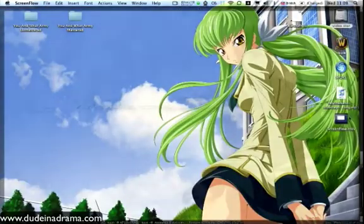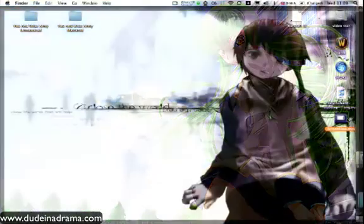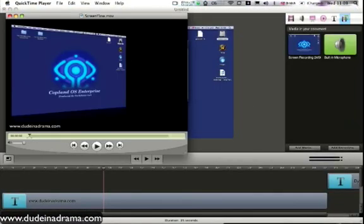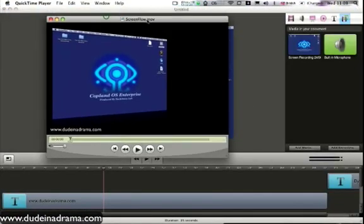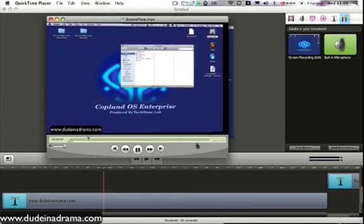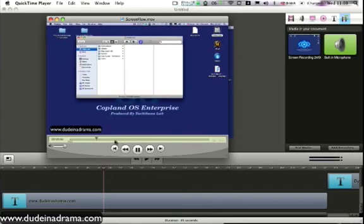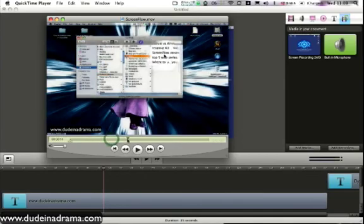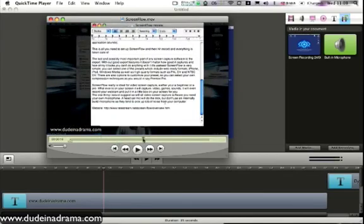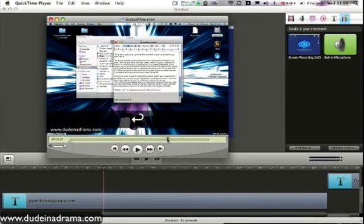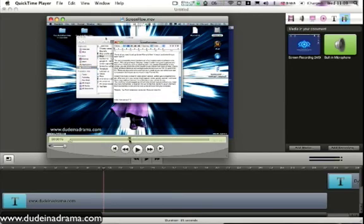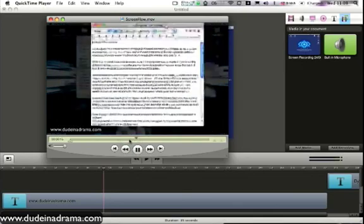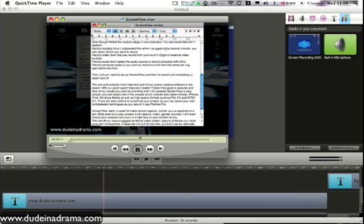And when you've finished exporting it, let's go over to my desktop. Then we have the finished video. Then we have all of the text appearing and keys pressed and callouts, all recorded in the video. I've been Adam from dudeinadrama.com and I hope you found this tutorial useful.